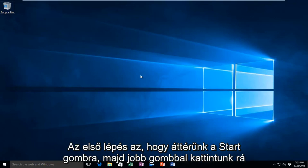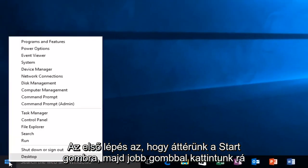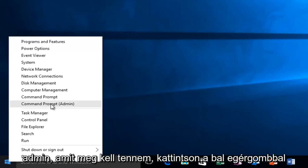So the first way will be to head over to our start button and then right click on it. There should be an option that says command prompt and then in parentheses admin. All I have to do is left click on it.